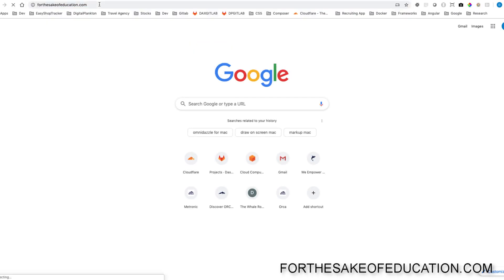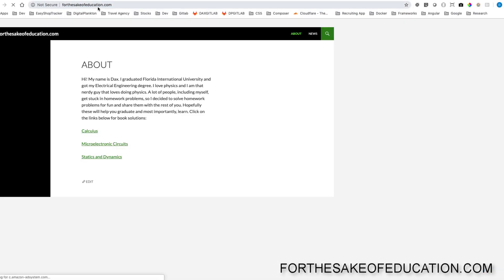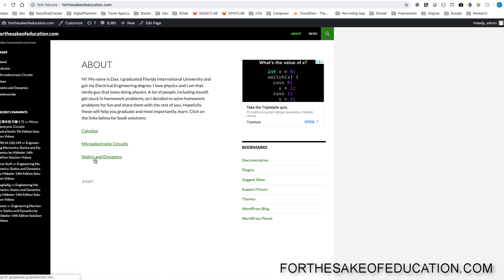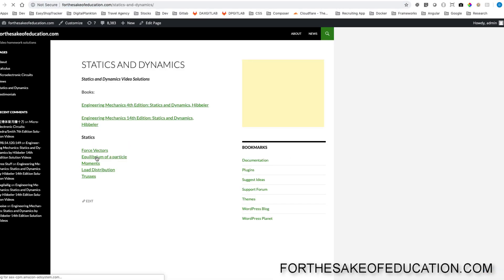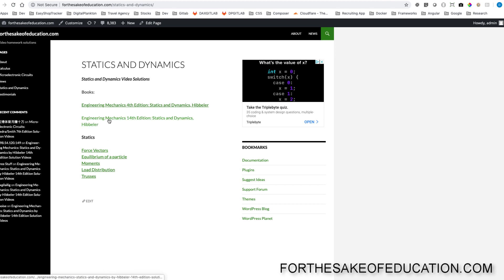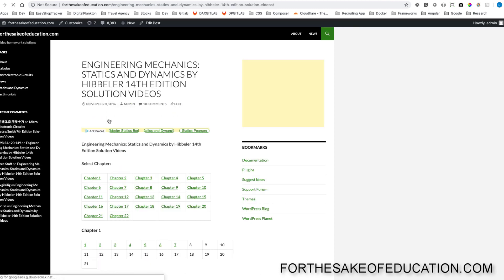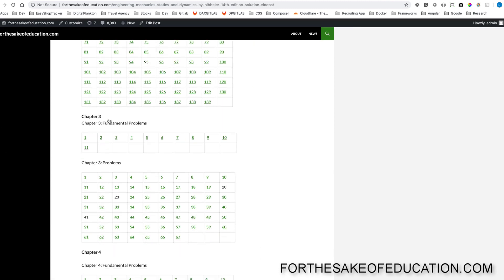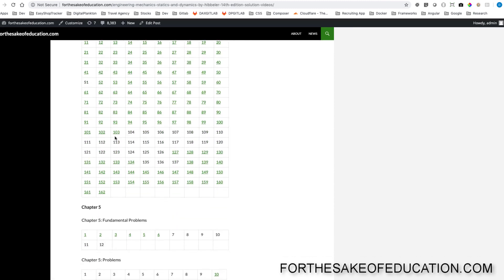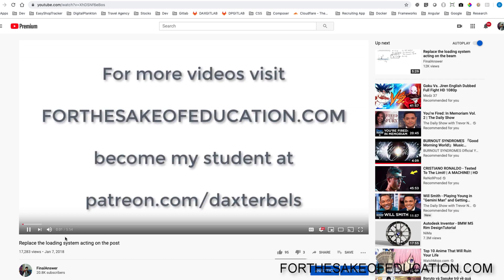Guys, for all the solutions of this book, visit ForTheSakeOfEducation.com. I've been working hard on putting all the problems into one convenient place for you to be able to do your homework easily. So pay us a visit.